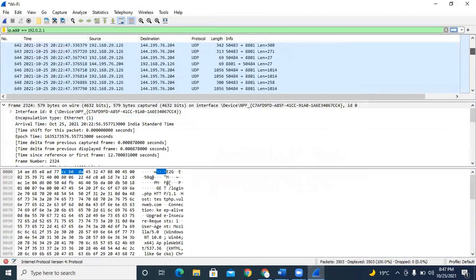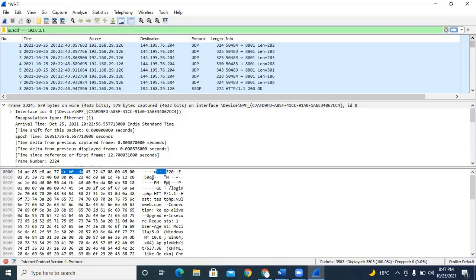That concludes the introduction to Wireshark — covering what it is, why we use it, what its goals are, how to download it for Windows, Mac, and Linux, and what information you get when first using Wireshark: how to start, stop, the different menu items (File, Edit, View), the title bar, filter bar, and all interface components. In the next lecture, we will learn about interpretation — how to capture packets and interpret all the information shown.